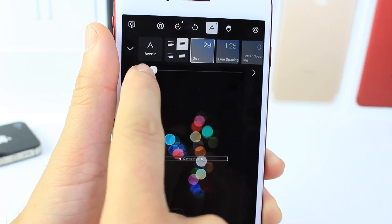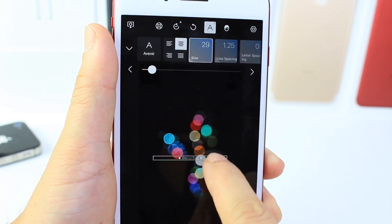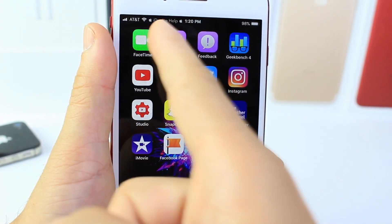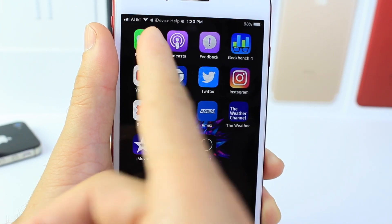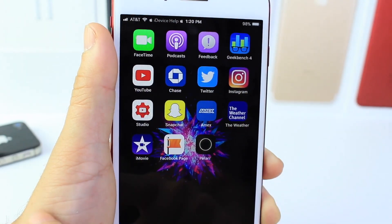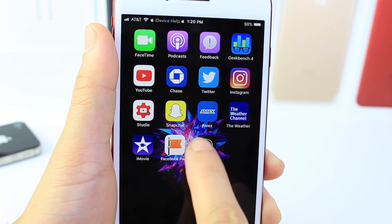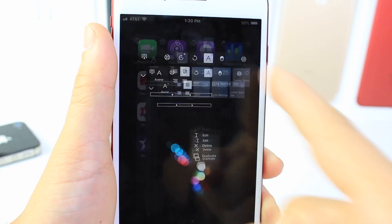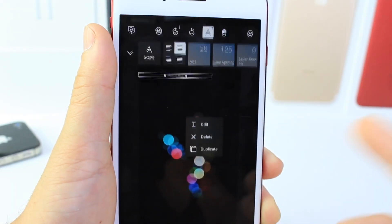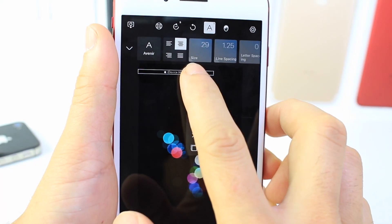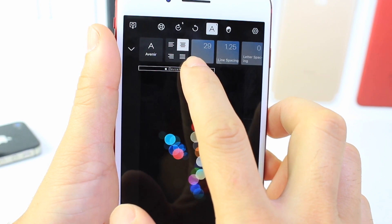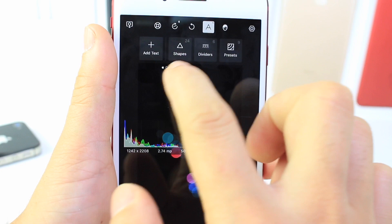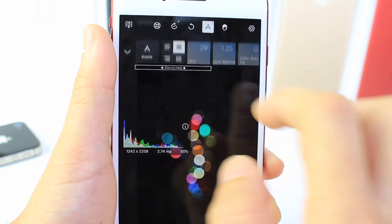What I want to do now is move the logo to the portion of the status bar where I don't have anything. You can see the iDevice Help logo on the right of the clock — there's space there. Tap and hold and move it around. Depending on your carrier that's going to change, so place it where you have space.